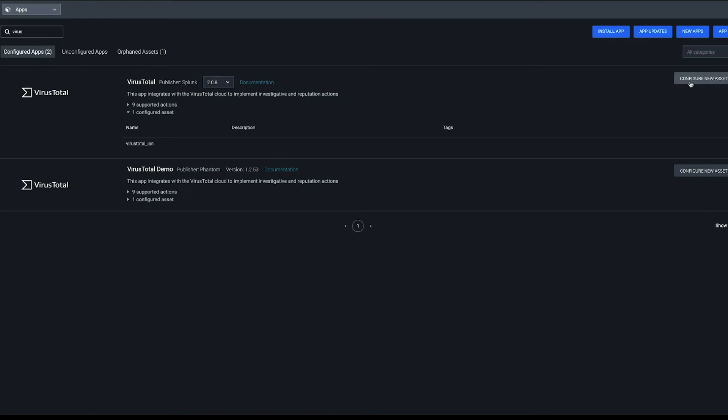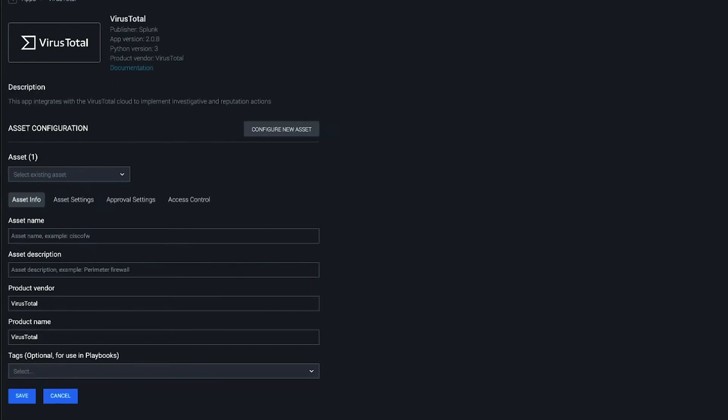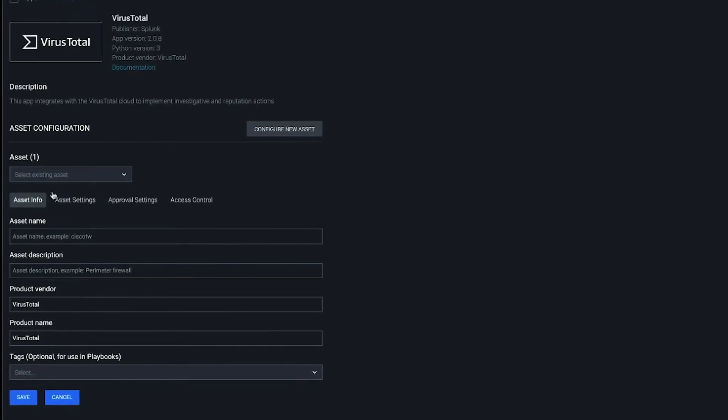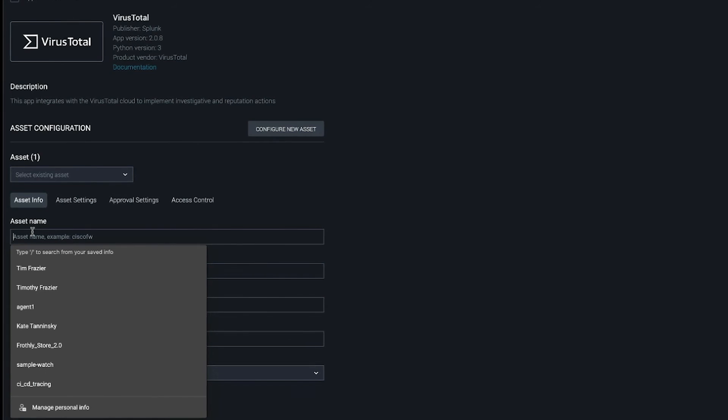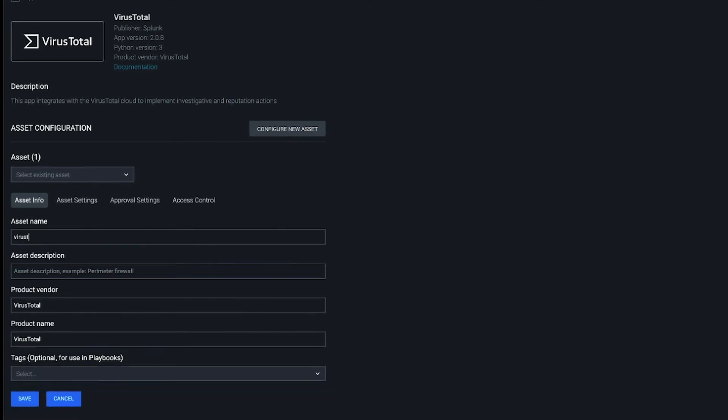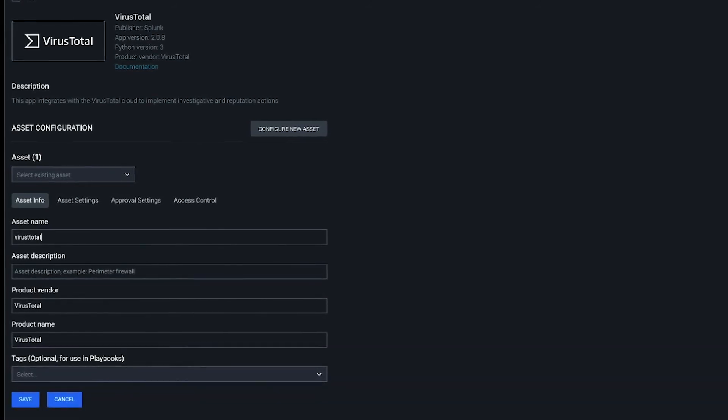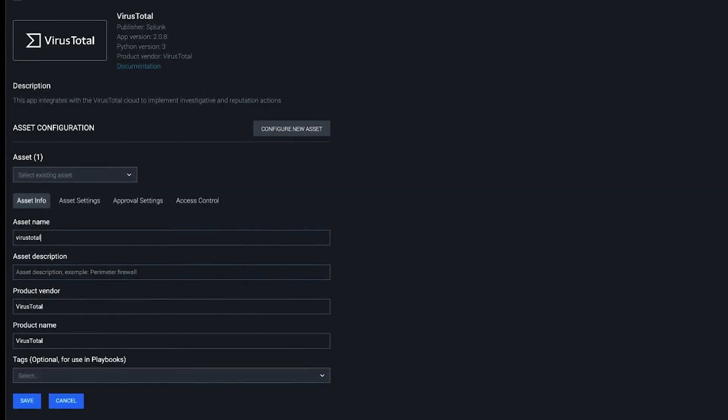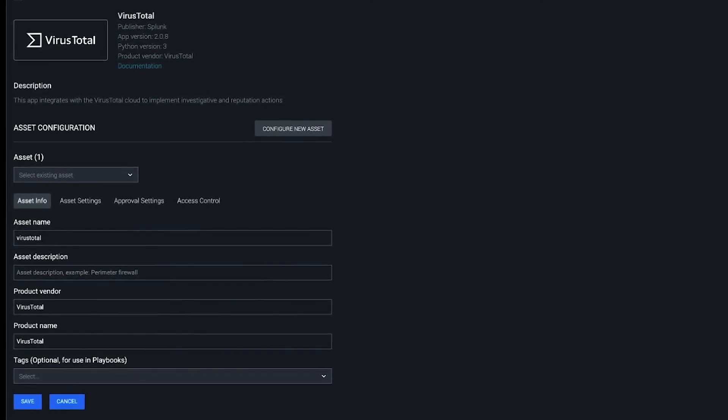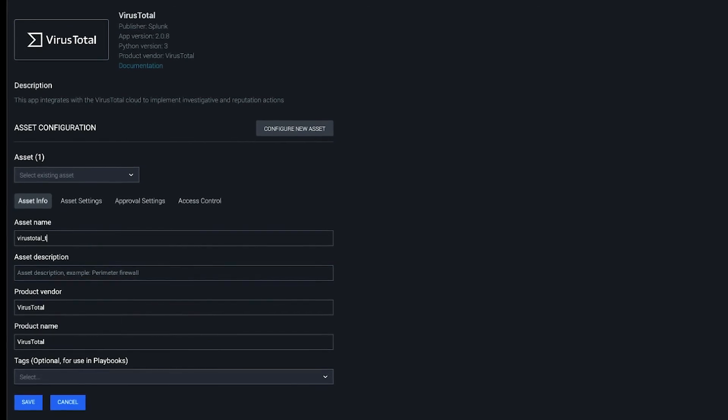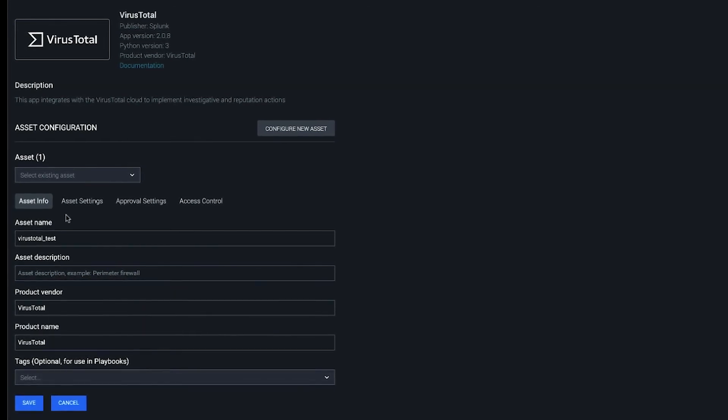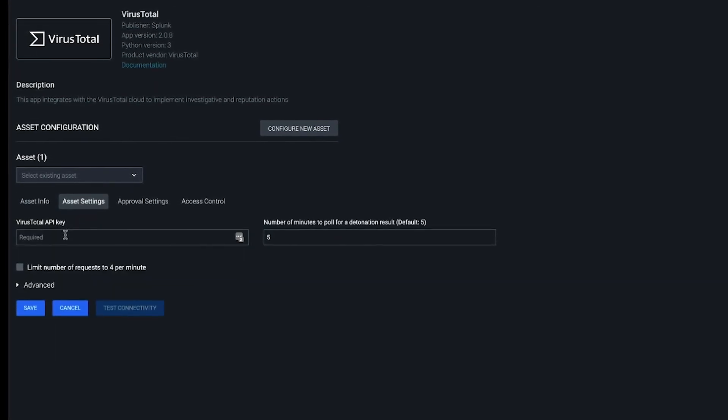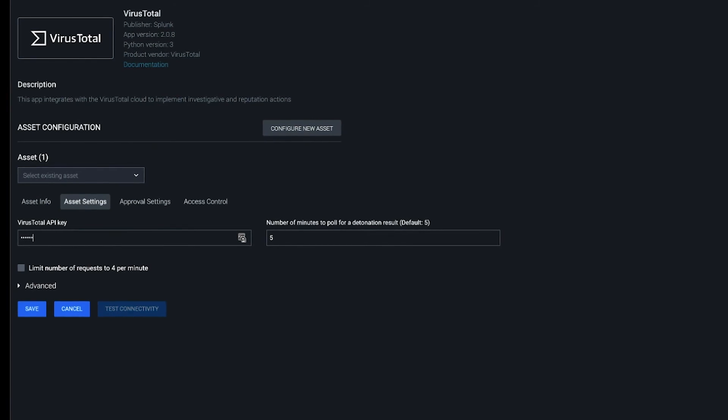We go over here to the Configure Asset button, we give it a name, VirusTotalTest, configure the assets with the API key, insert API key here.